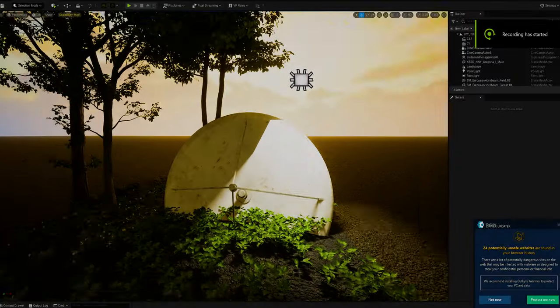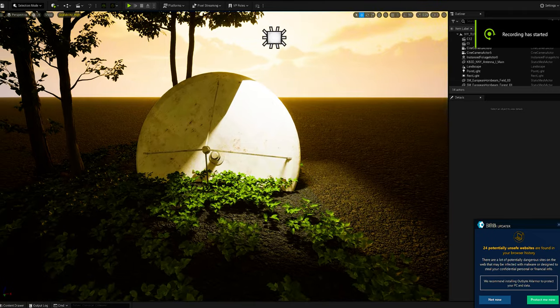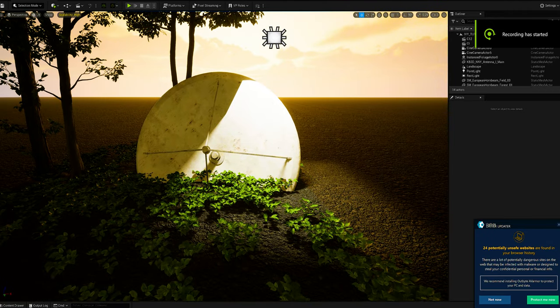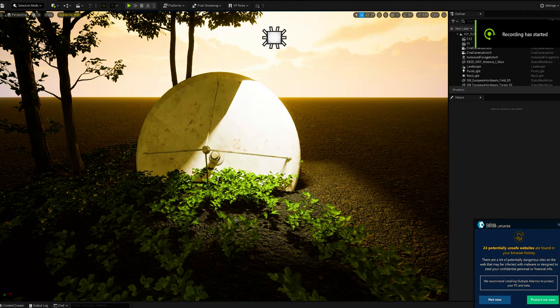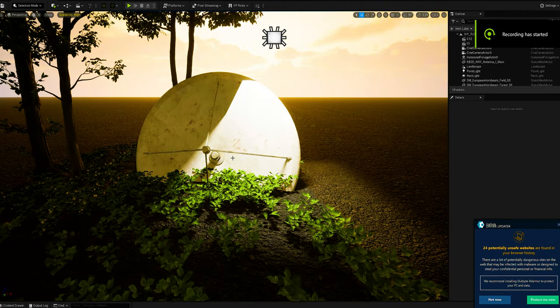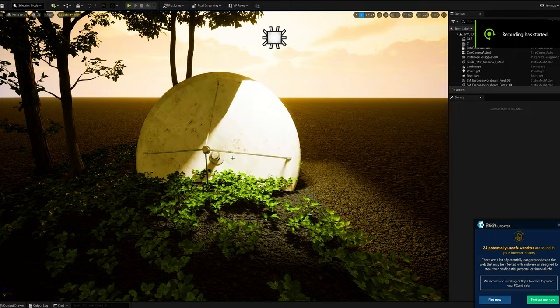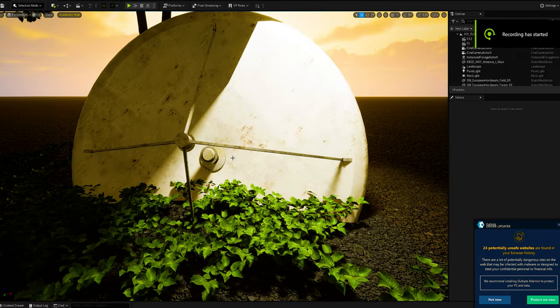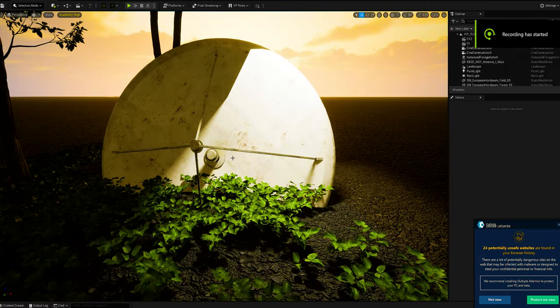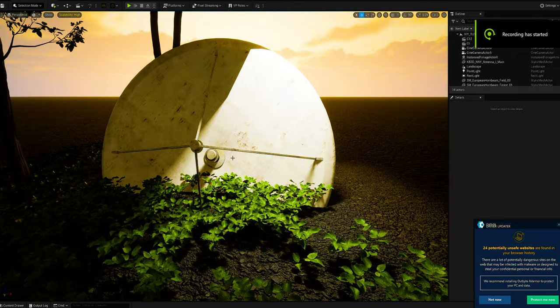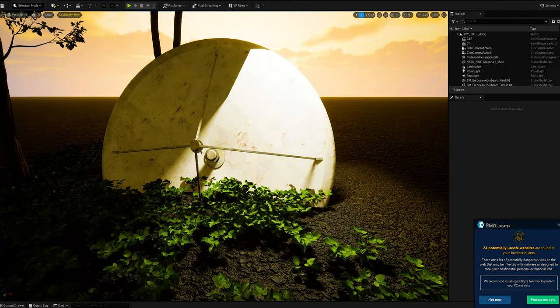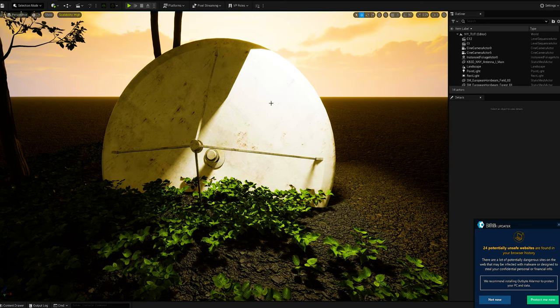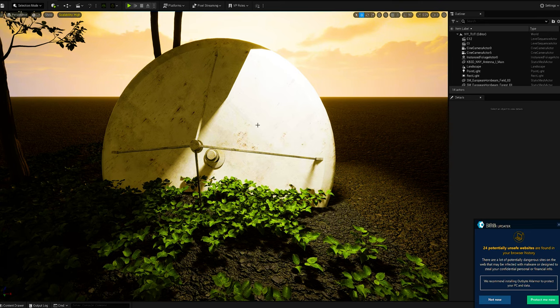Really quick, I want to put you guys on this new plugin called Crazy Ivy. It's amazing for creating procedural vines and ivy to cover surfaces such as the satellite dish.